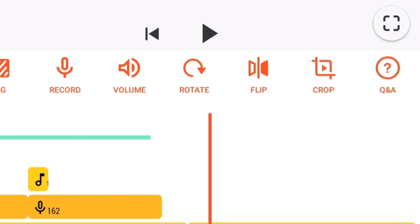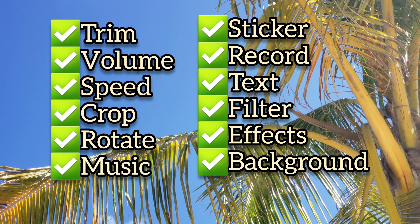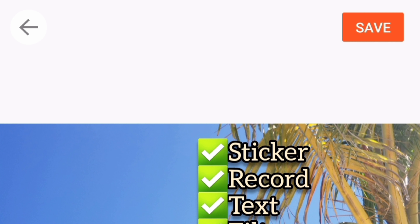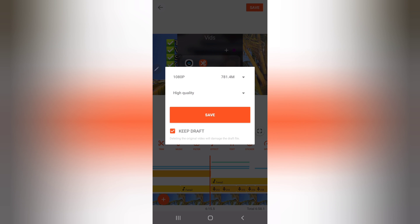Last option is Q&A — click it to see frequently asked questions for editing a video. Now you already know how to trim, adjust volume, adjust speed, crop, rotate, add music, add stickers, record, add text, add filter, add effects, and add background color. The fourth and final step: don't forget to save your video. Click the Save button on the upper right.